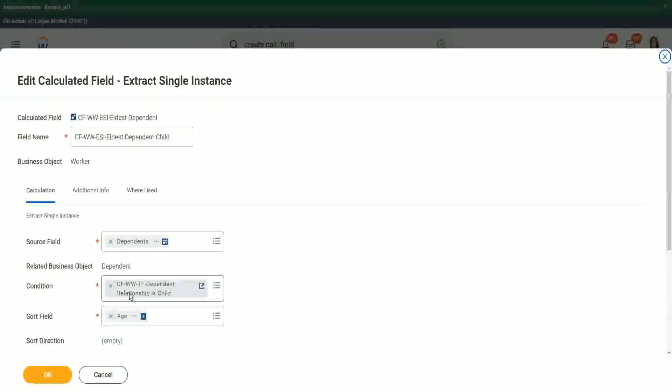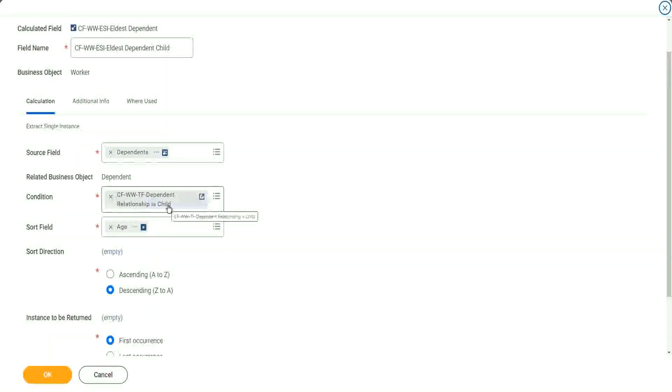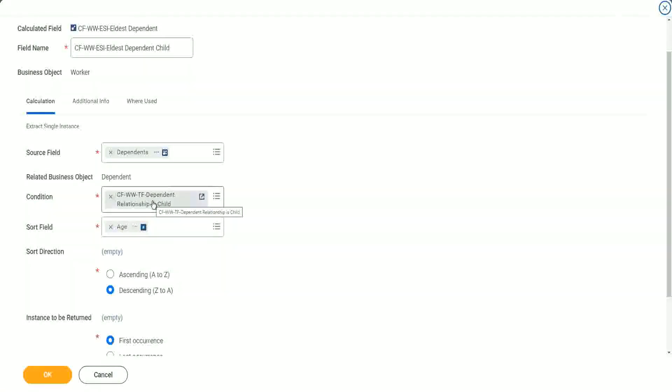Yes, here it is. PFWW True false dependent relationship is child. So now we have filtered based on the relationship. They're looking at only children of the worker now.